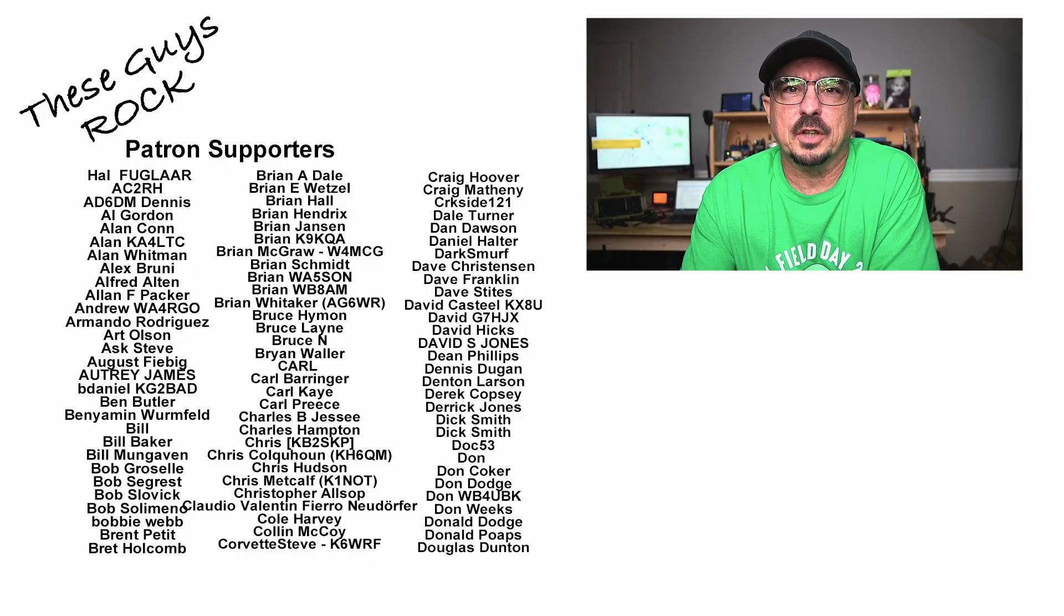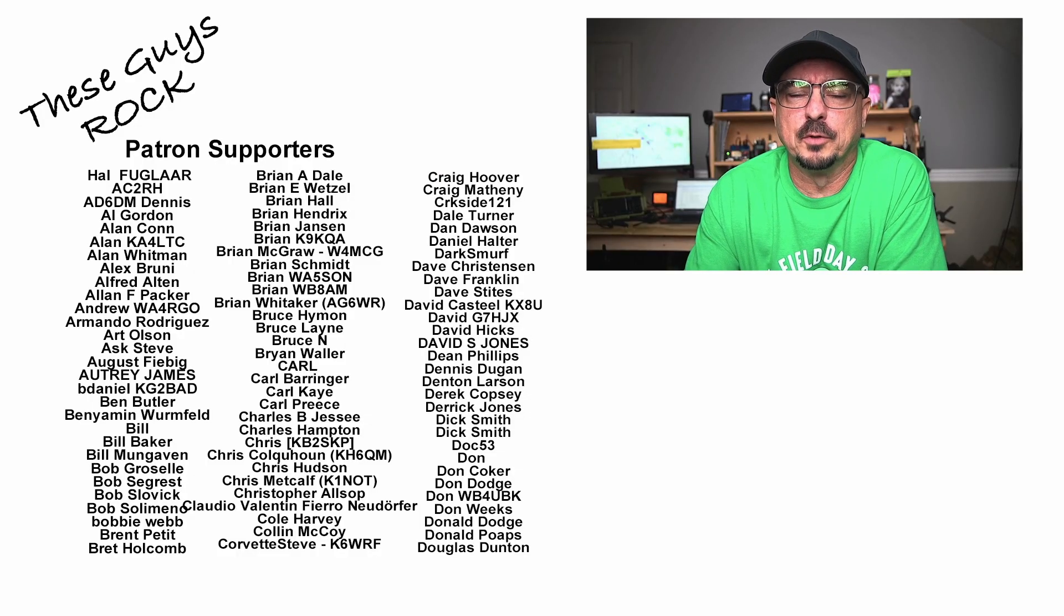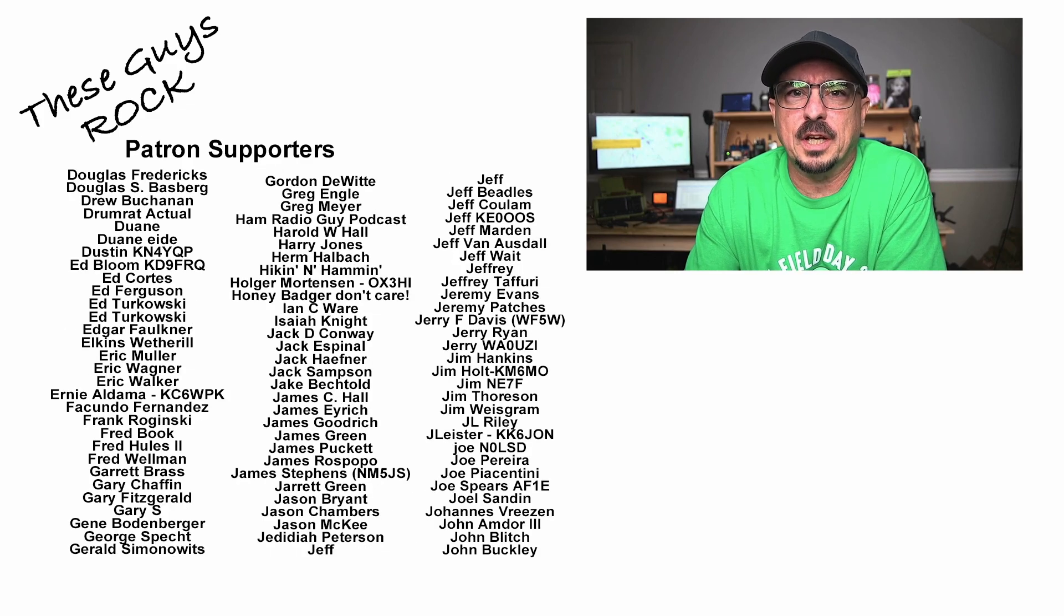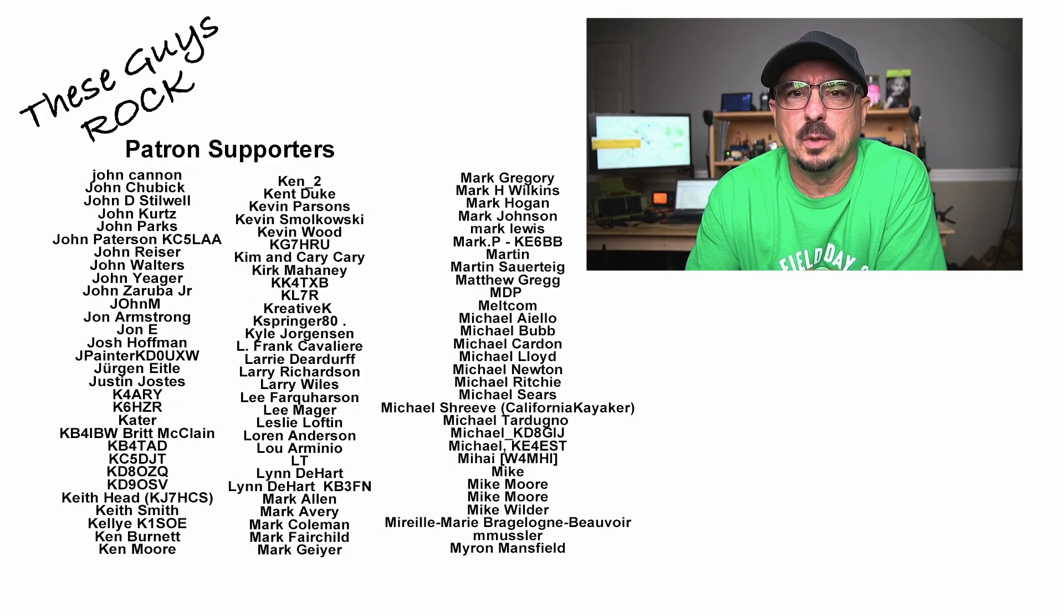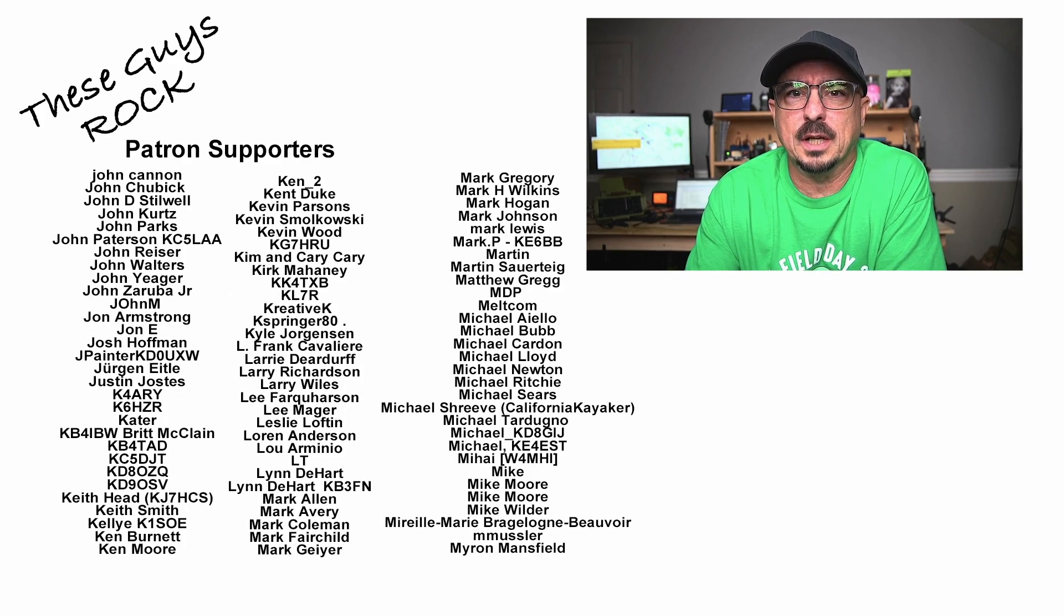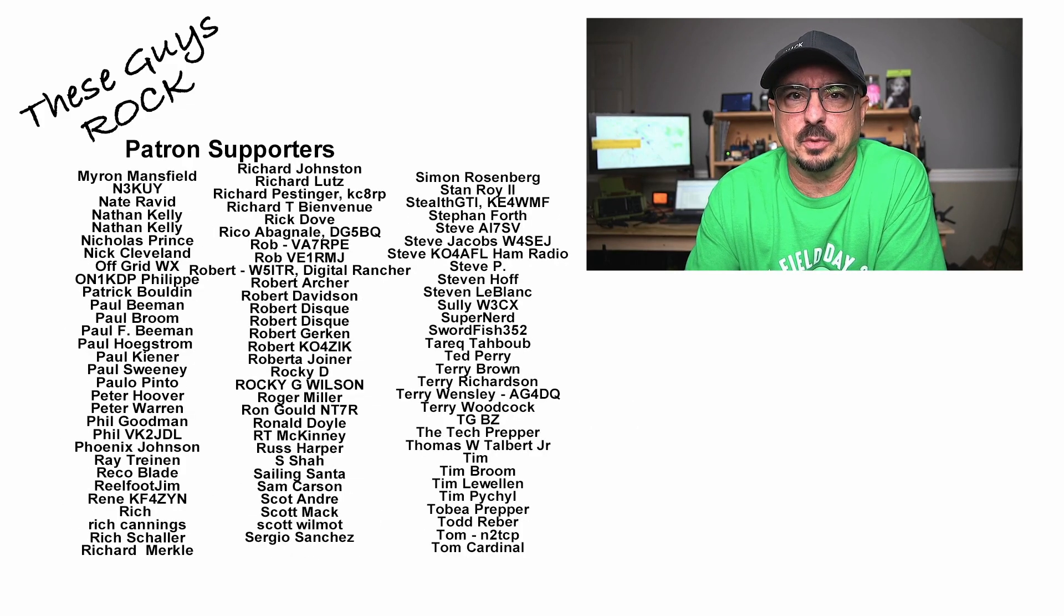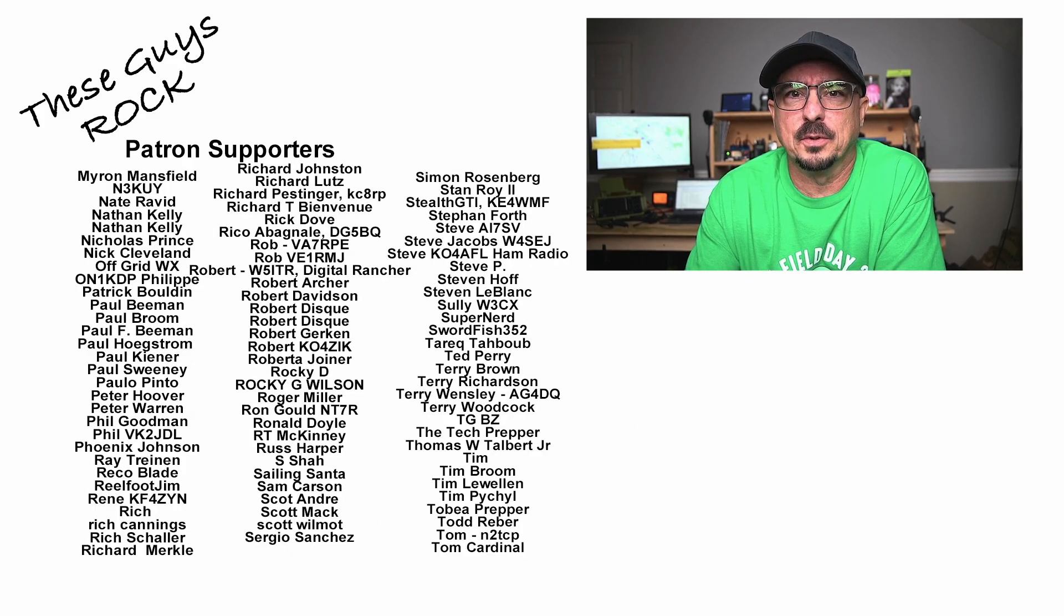If you found today's information helpful, be sure to give us a thumbs up before you head off. We will see you guys on the next one. Until then, 7-3.